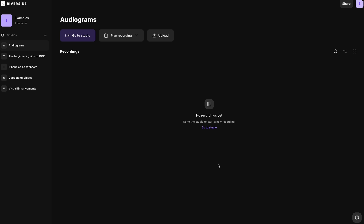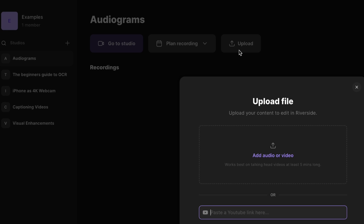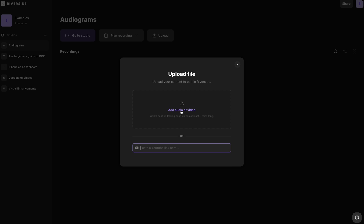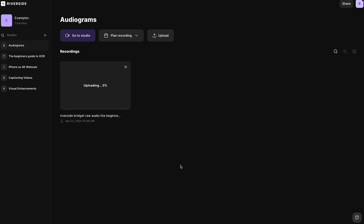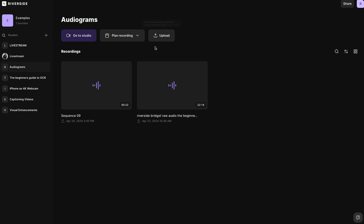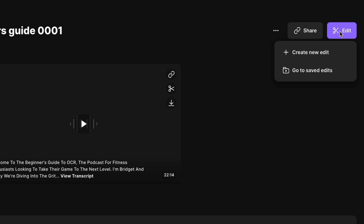If you're working from scratch, you can record directly in Riverside, or you can upload an existing audio file — mp3, wave, you name it. Click on the file that you want to create an audiogram of, hit this edit button, and create a new edit.